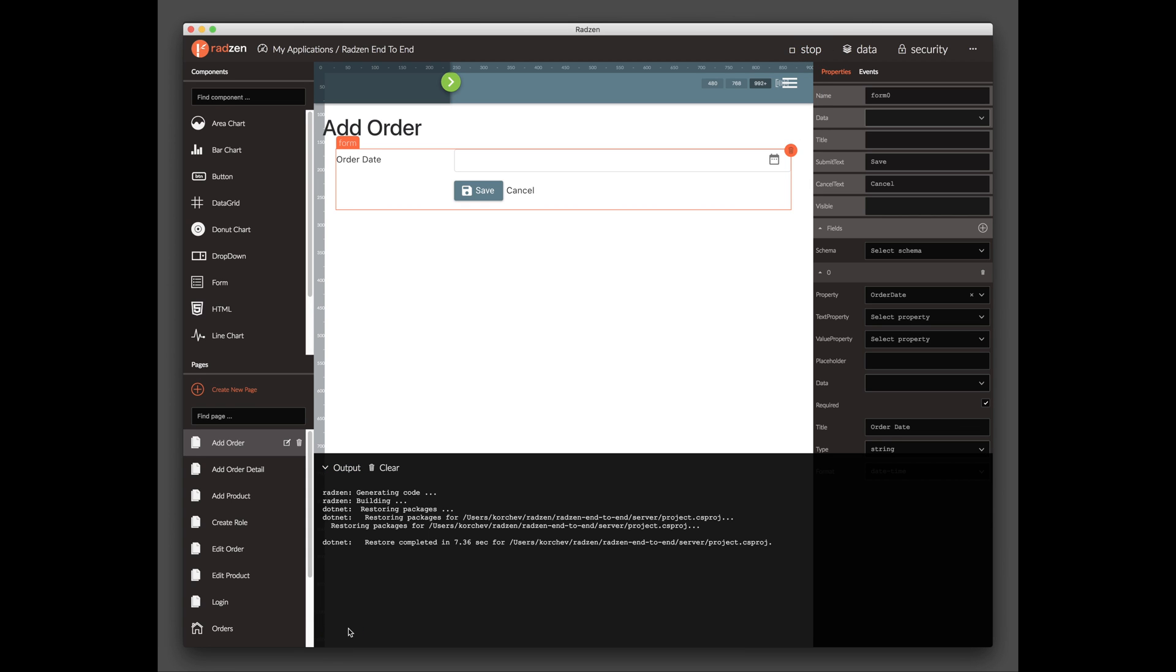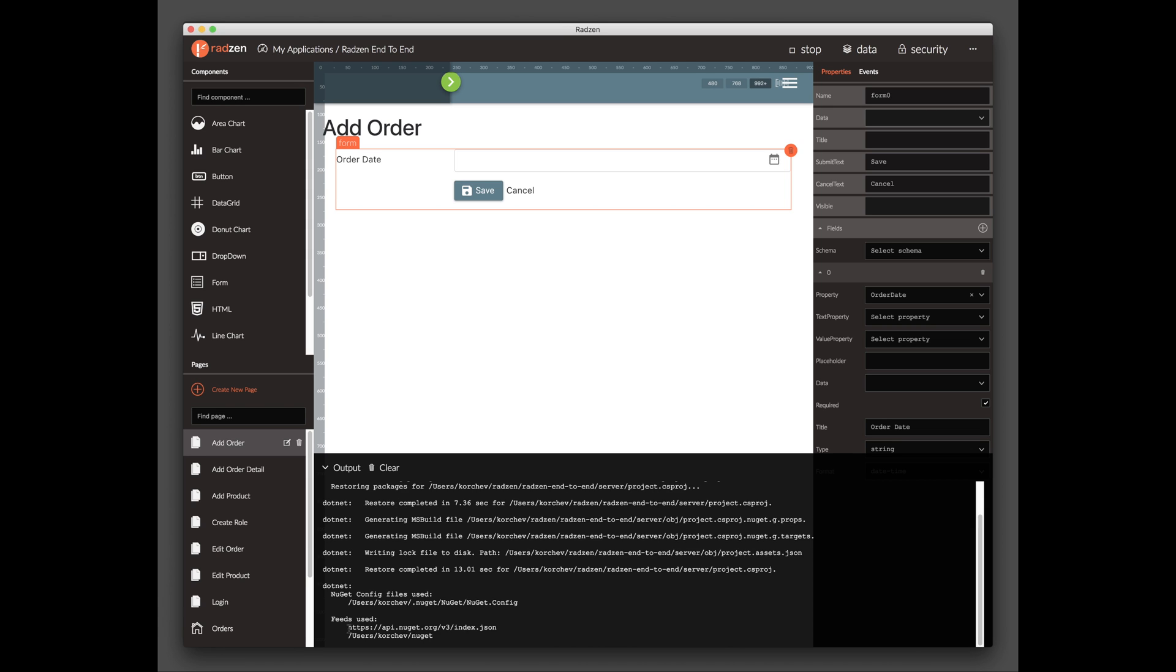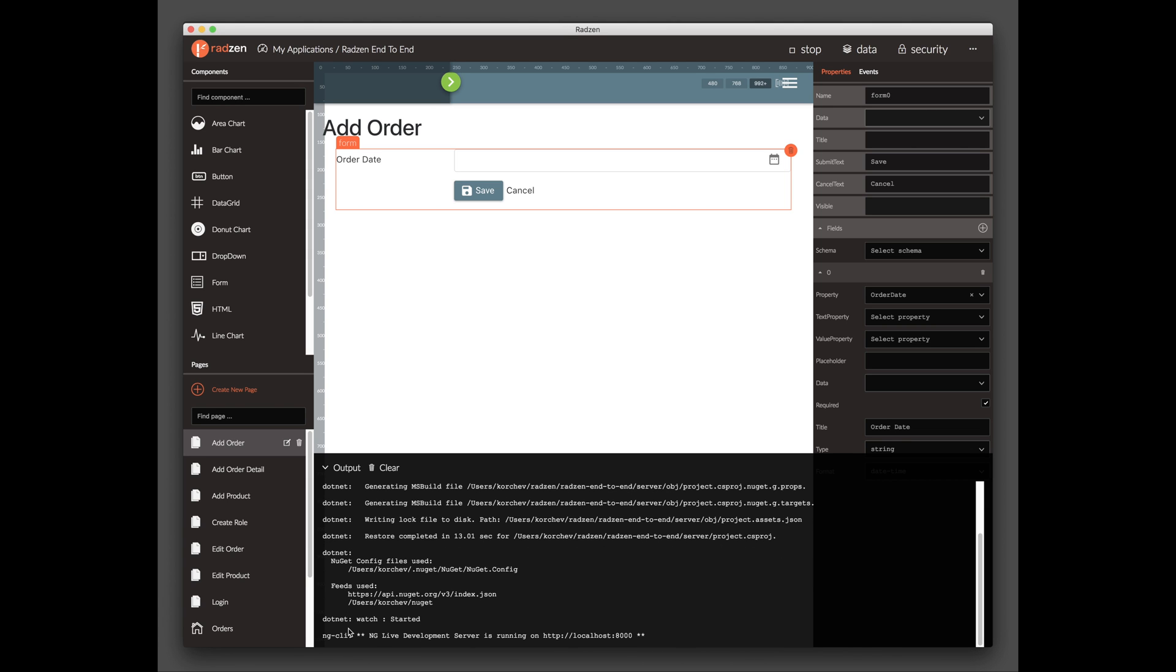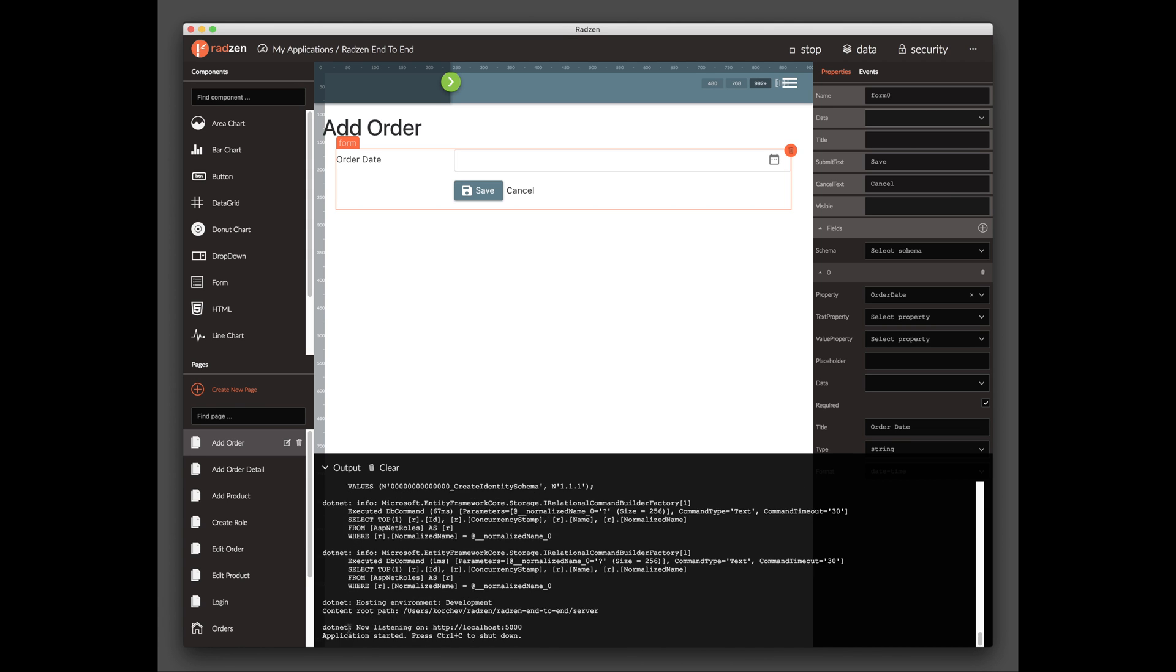Radzen will generate the server and client-side applications and build them. Once this is done, it will launch the application in your browser.